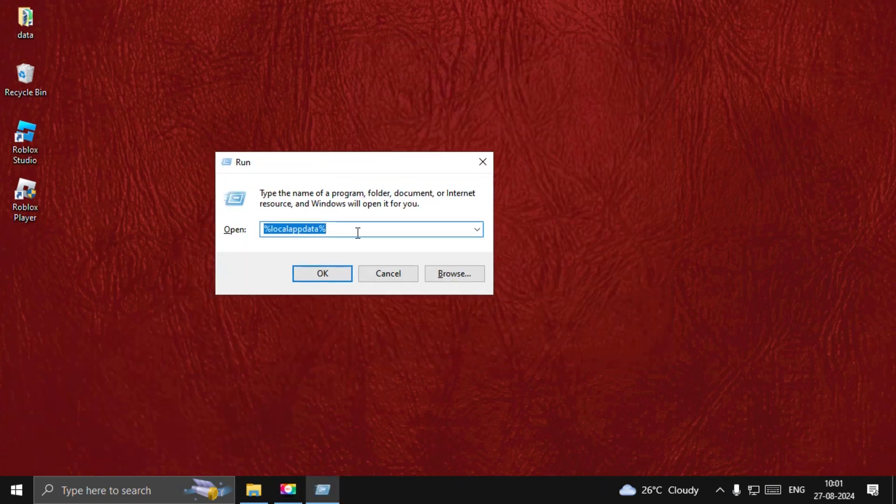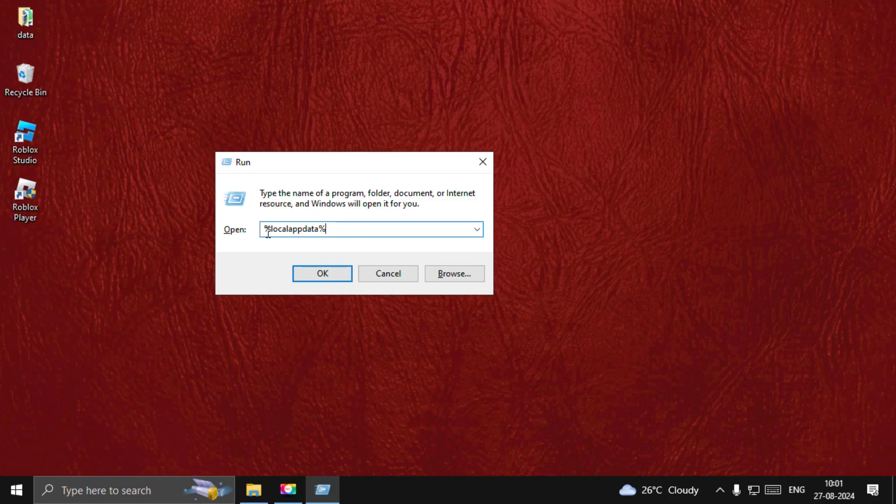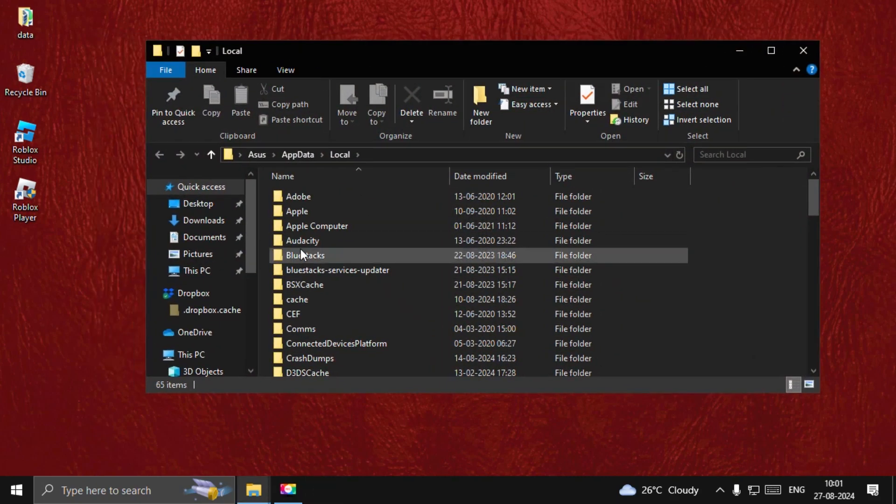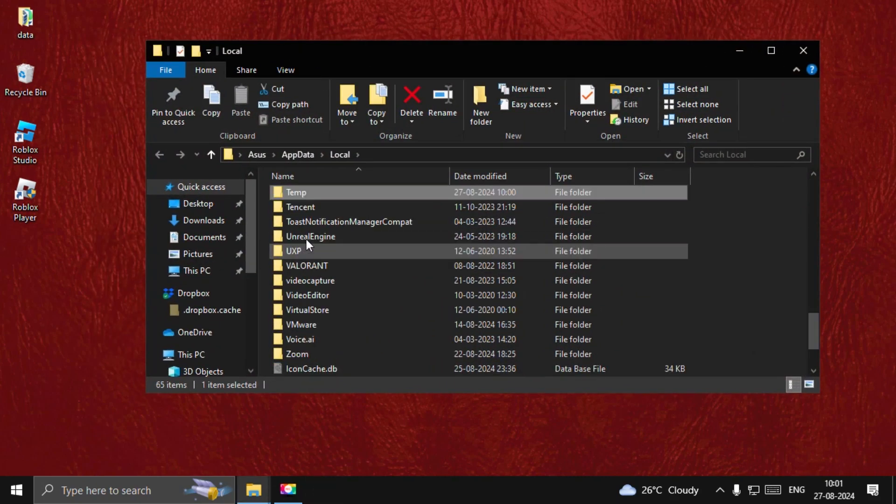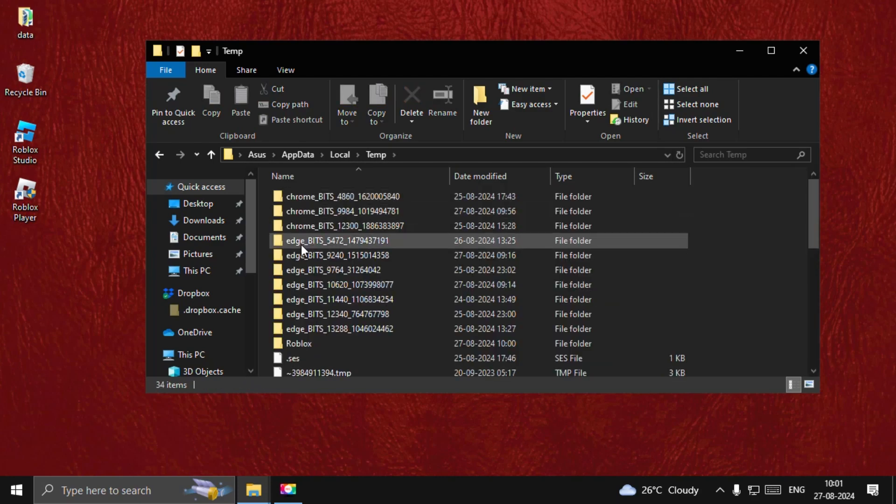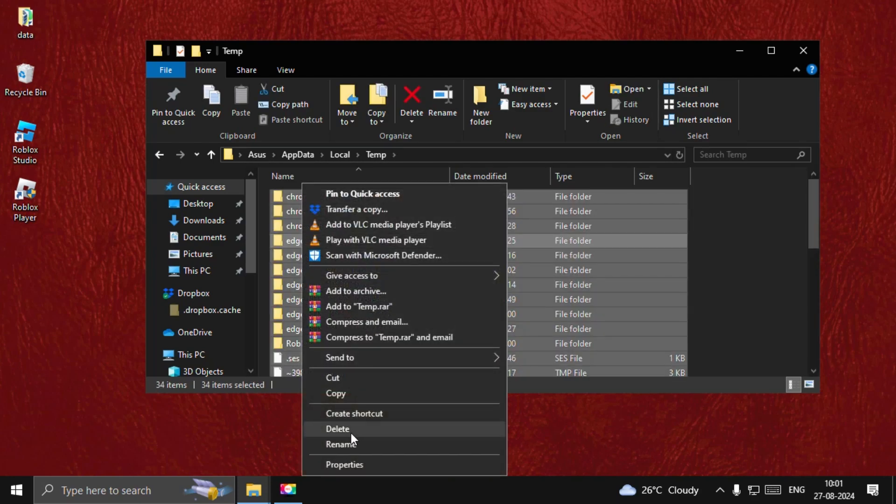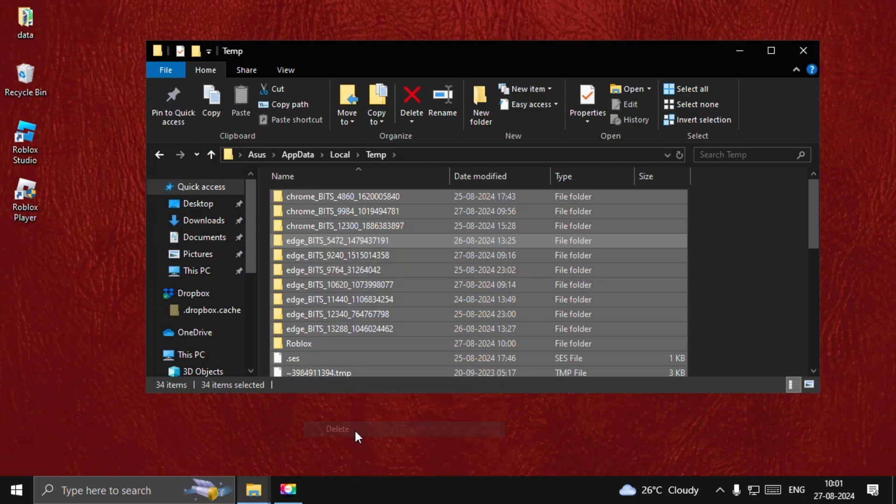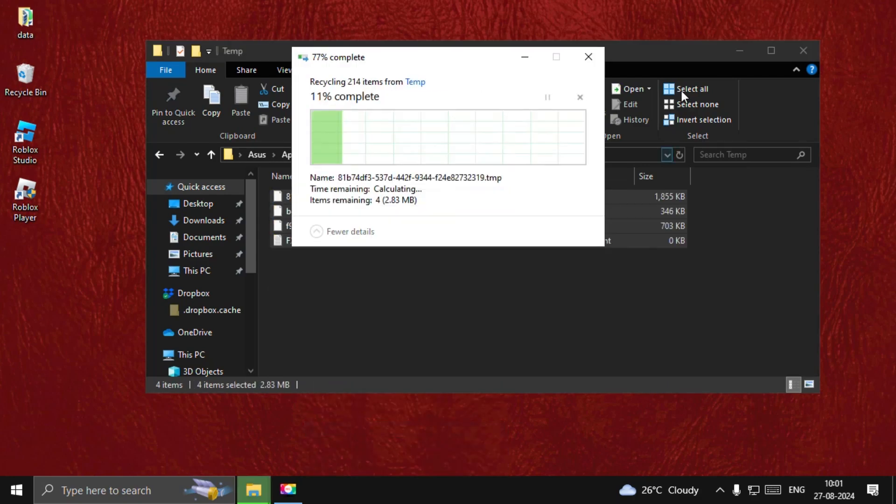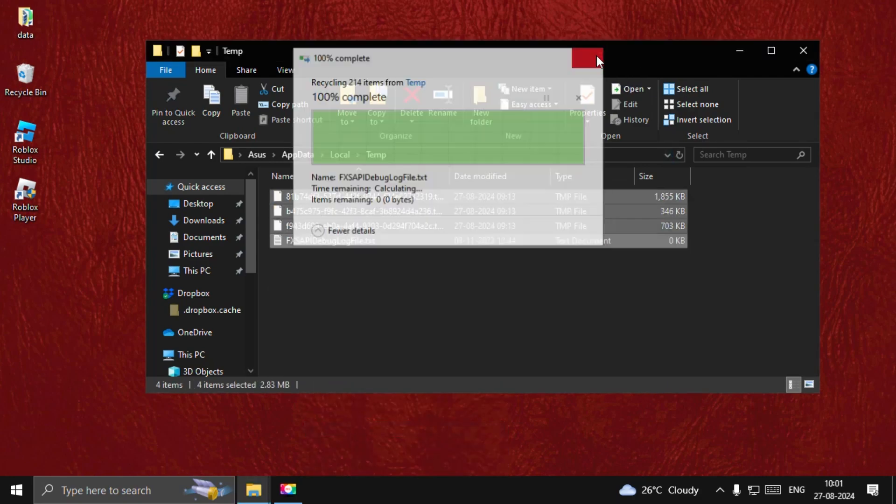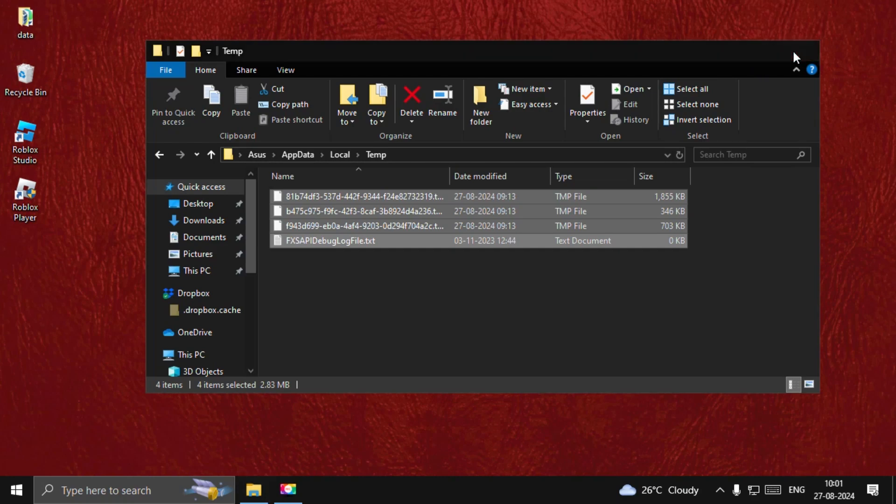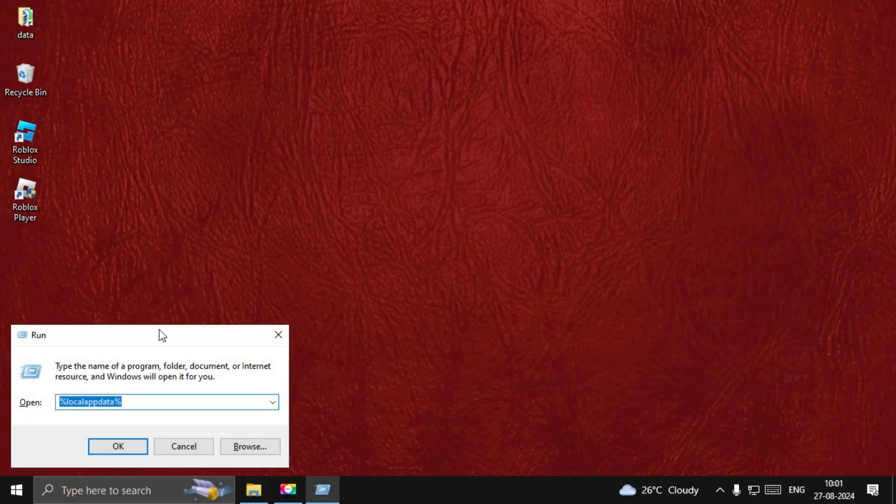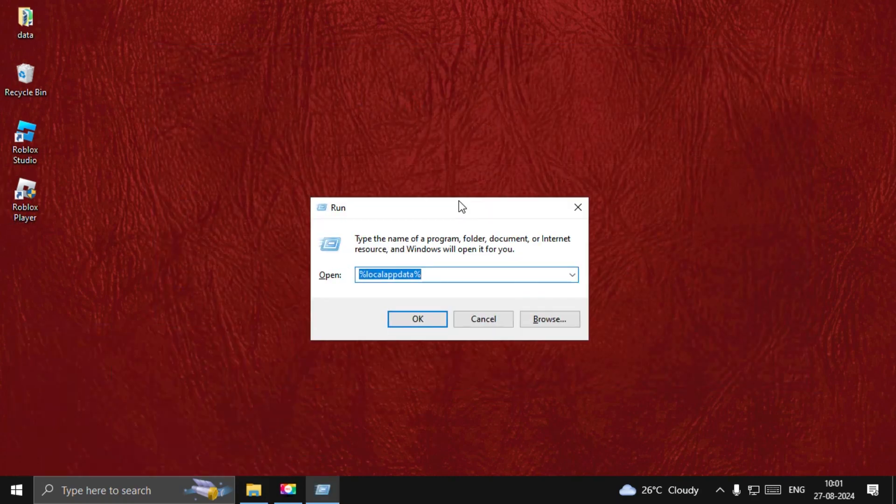Type %localappdata% to open that location. Once we are here, we need to find the temp folder. Open it and simply select all these files and folders, right-click on them, and choose Delete. Once done, close this window and open Run again.